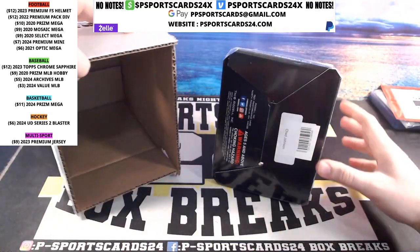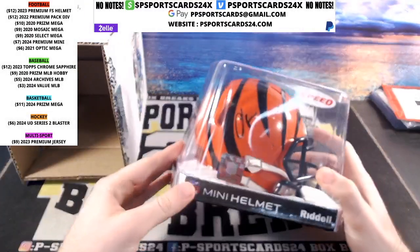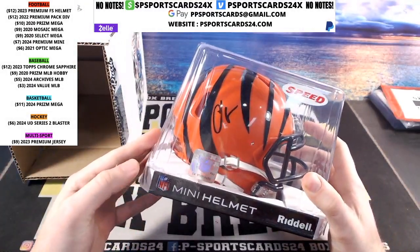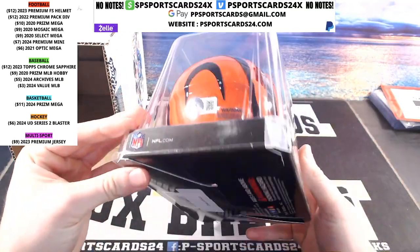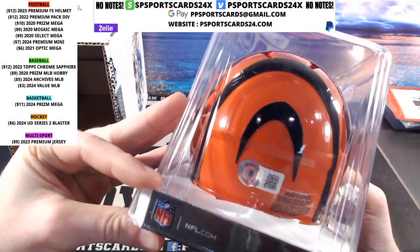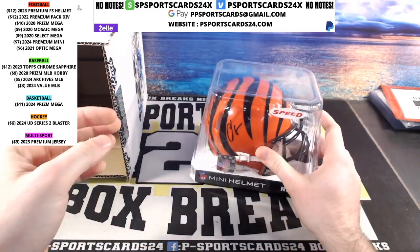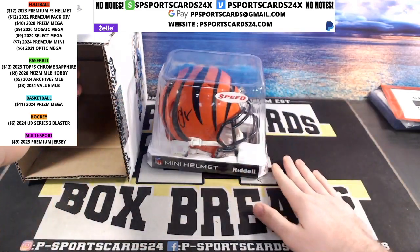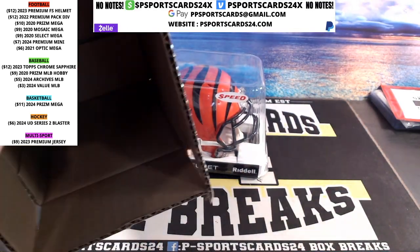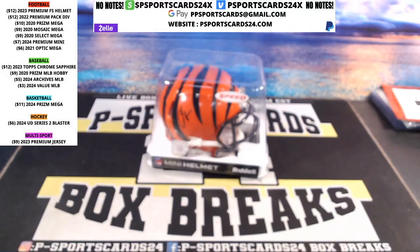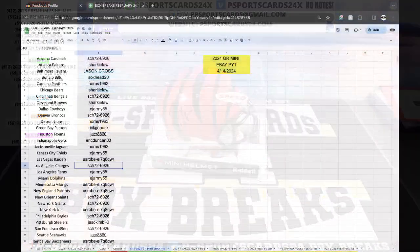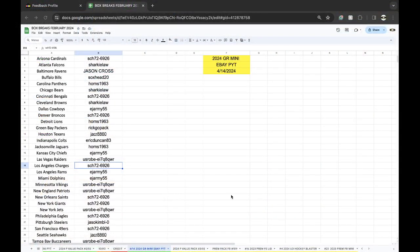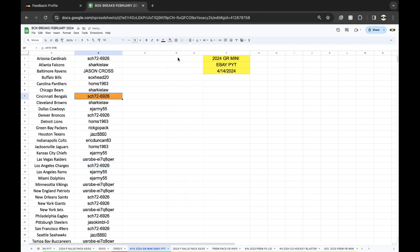Alright, Chad Johnson for the Bengals. Chad Ocho Cinco Johnson, W485259. Chad Johnson on the Bengals. Chad Johnson for your Cincinnati Bengals, SCH726926. You got yourself the Chad Johnson on the mini helmet.